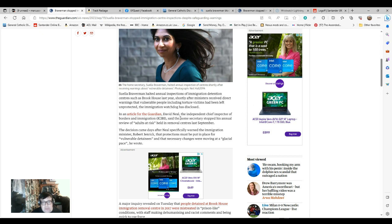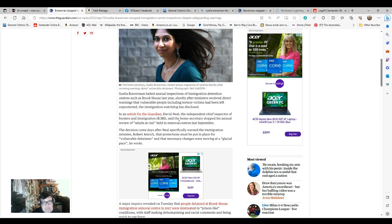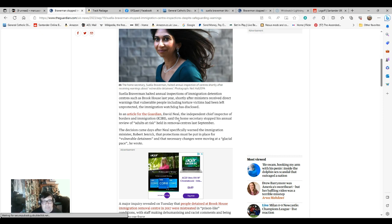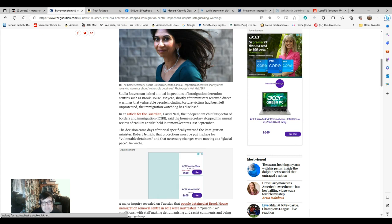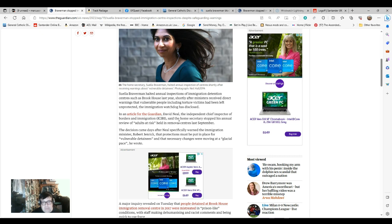He said the Home Secretary stopped his annual review of adults at risk held in removal centres last September. The decision came days after Neal specifically warned the Immigration Minister, Robert Jenrick, that protections must be put in place for vulnerable detainees and the necessary changes were moving at glacial pace.